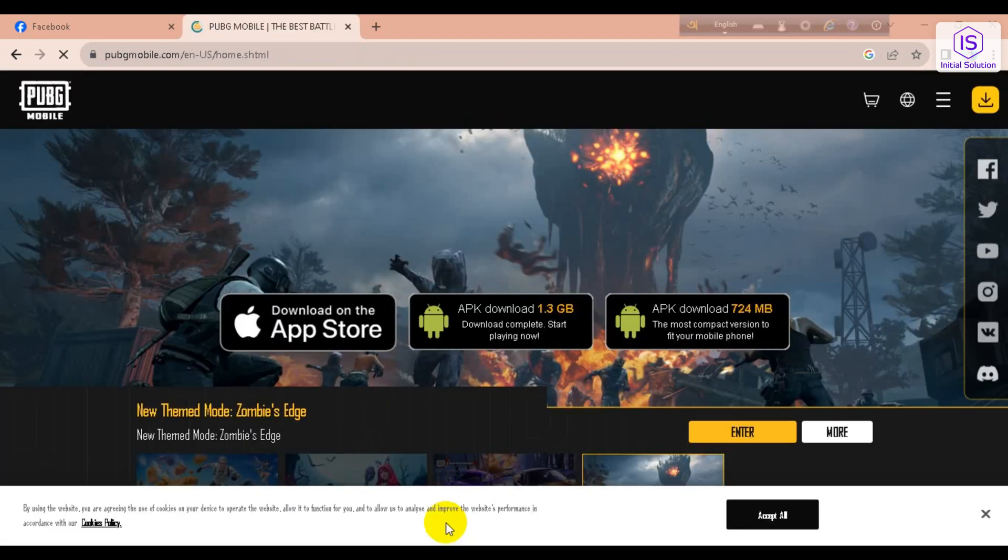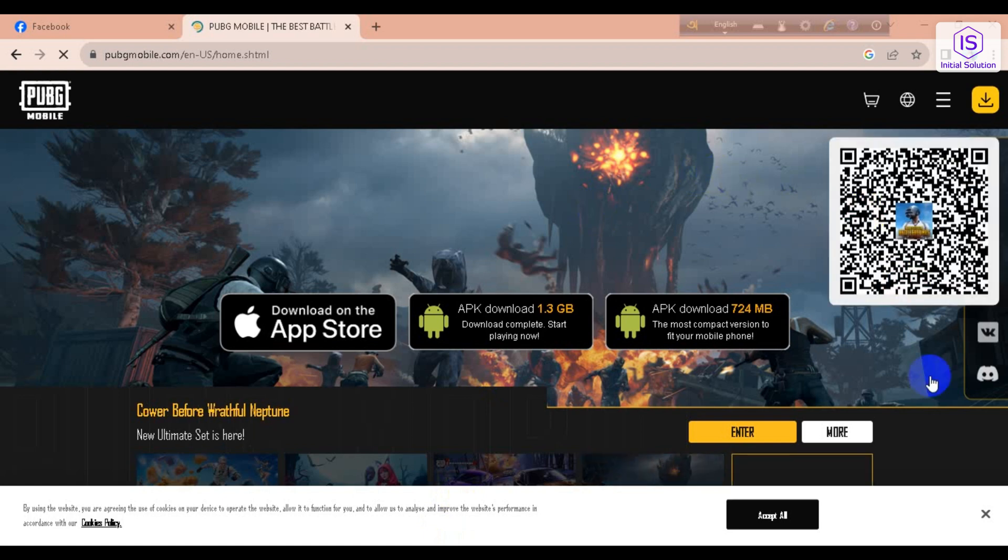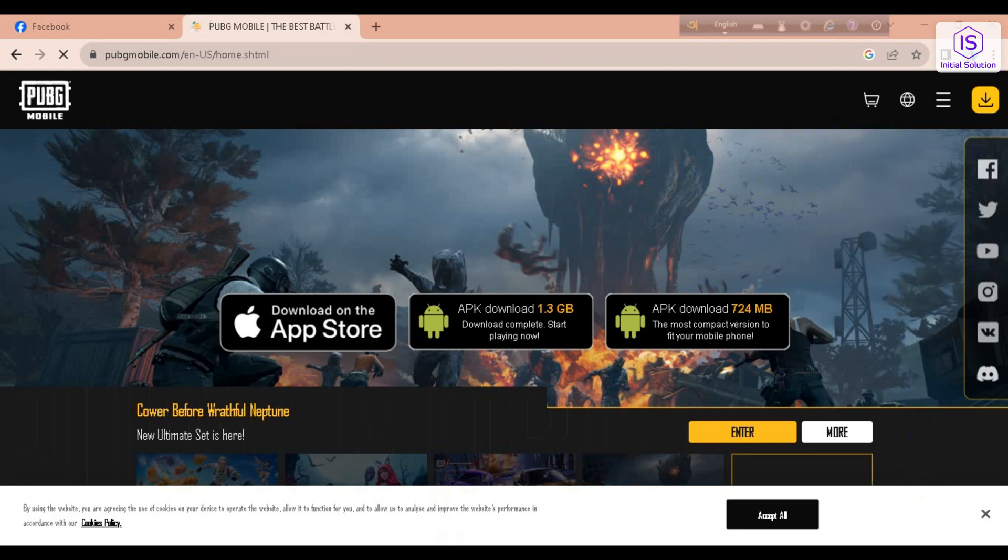So in this page, now if I go to Facebook here...